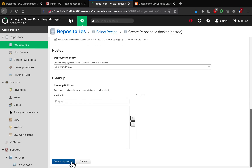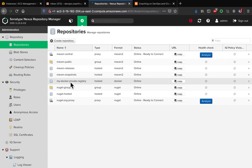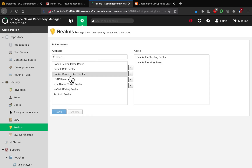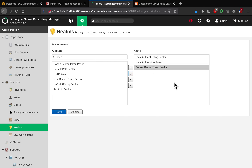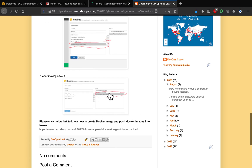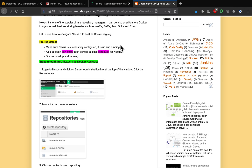The Docker hosted repository has been created. The next step is to configure the Docker Bearer Token Realm. Go to the realms section, find 'Docker Bearer Token Realm', and make it active. Save the configuration. We've now successfully configured Nexus to host a Docker registry.